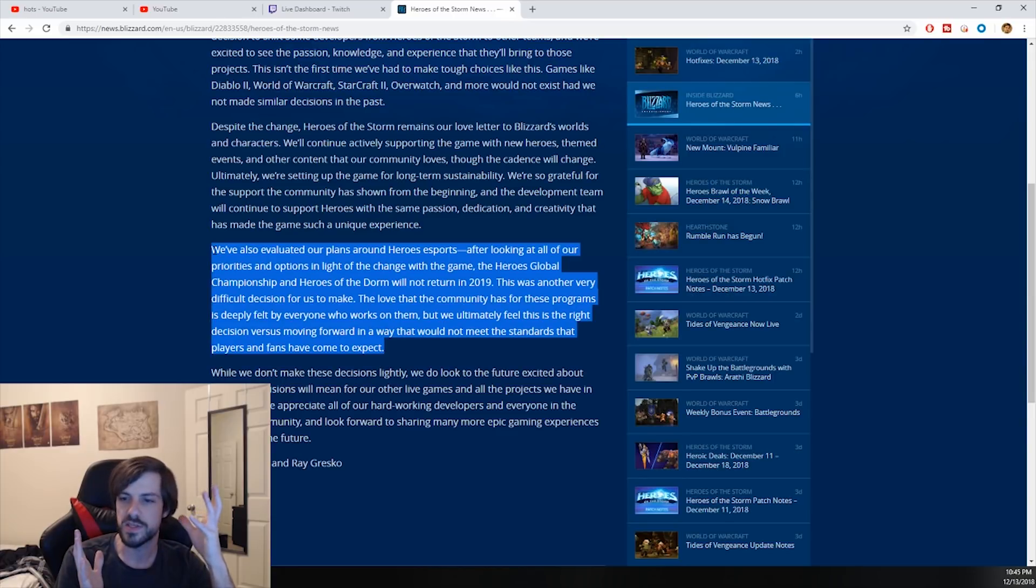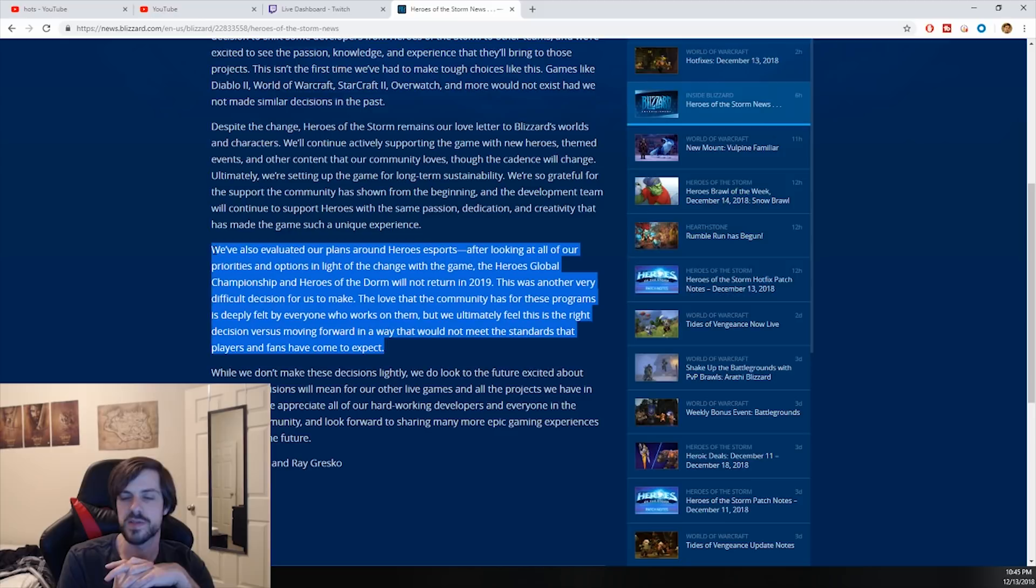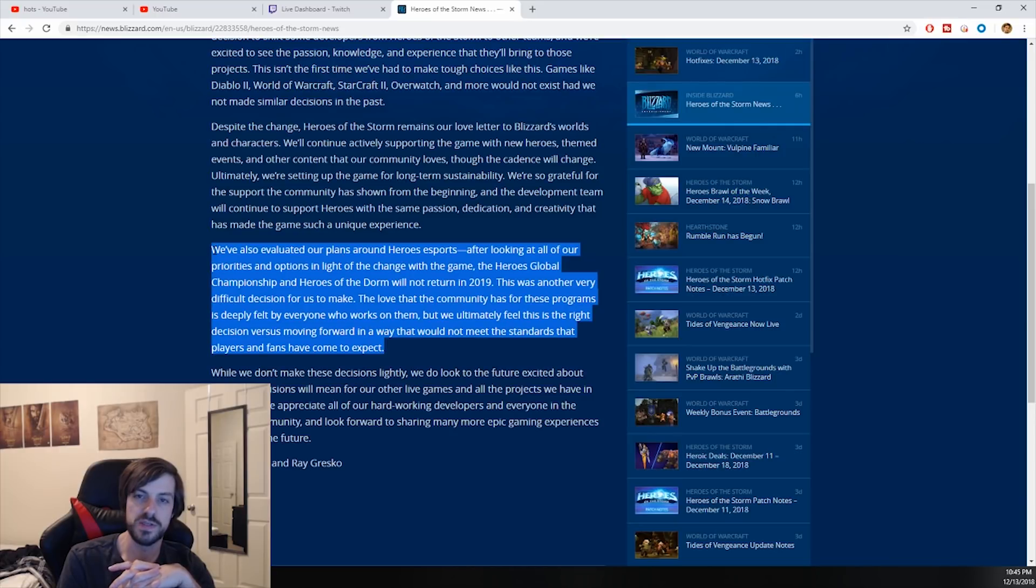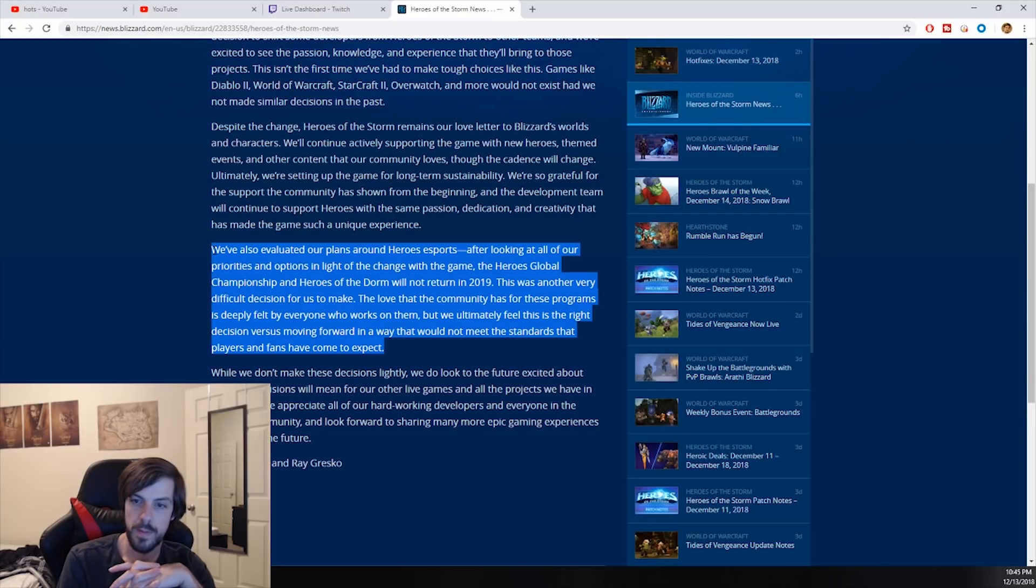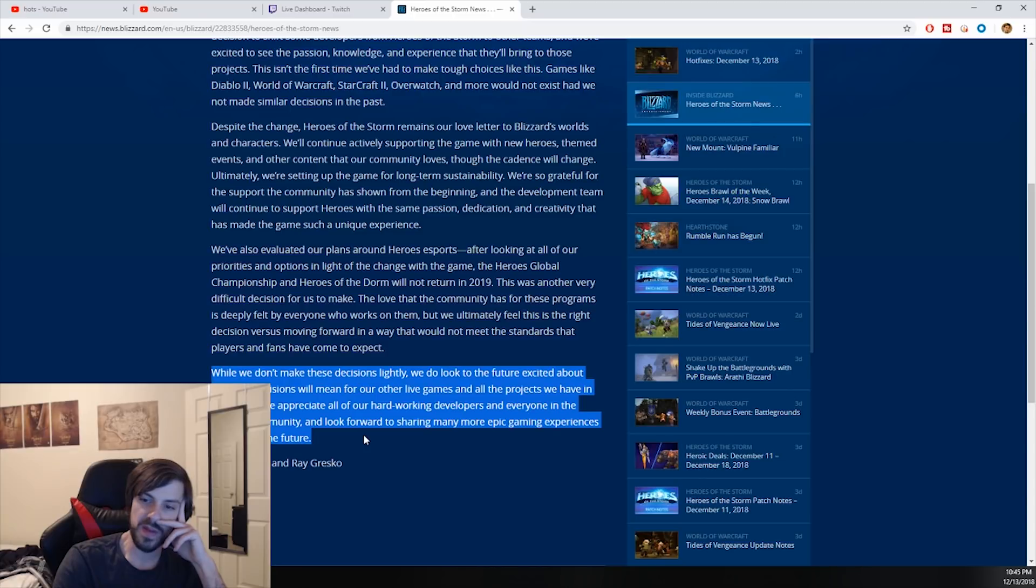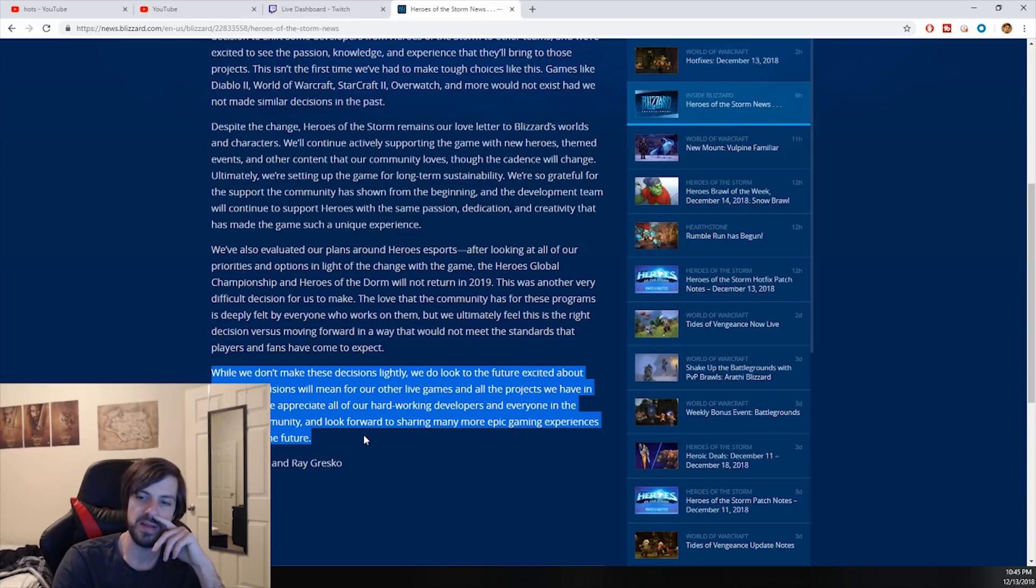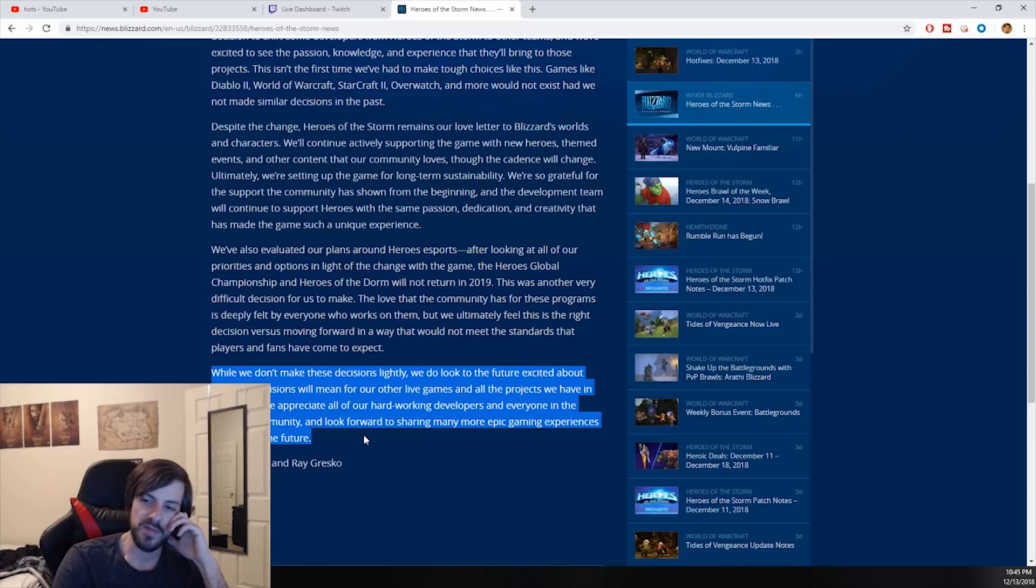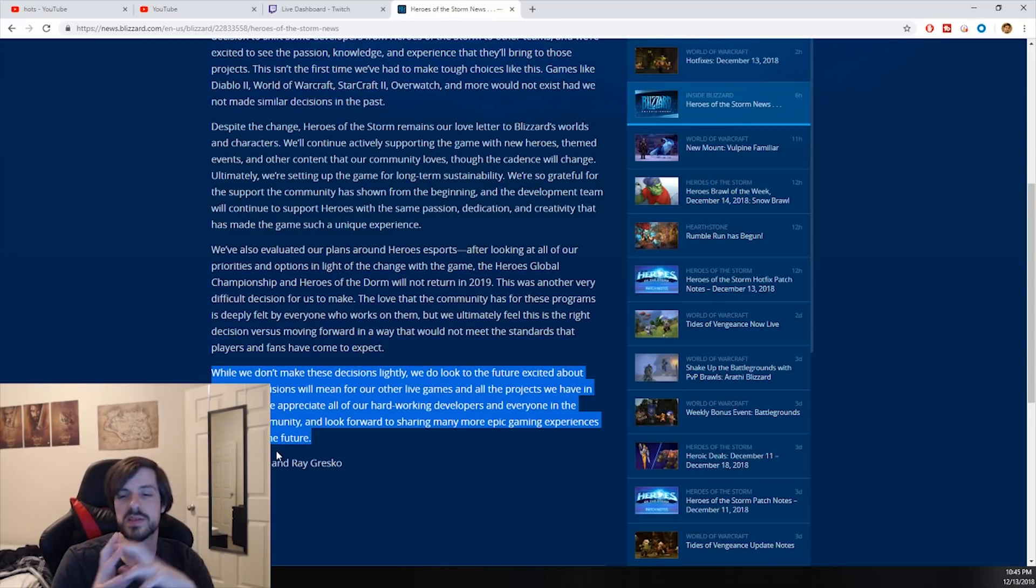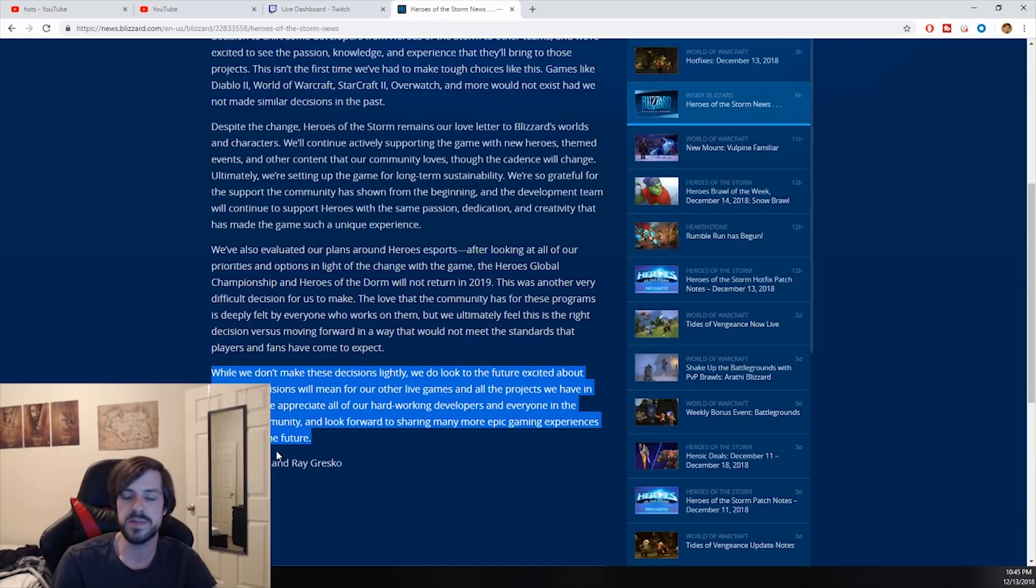This translates to: we know you guys really like this game, we know there's a lot of people that support it, but fuck you. That's what it means. Looking at our priorities, which is mobile platforms in China. While we don't make these decisions lightly, we do look to the future excited about what the decisions will mean for other live games - microtransaction riddled bullshit games like Destiny 2.